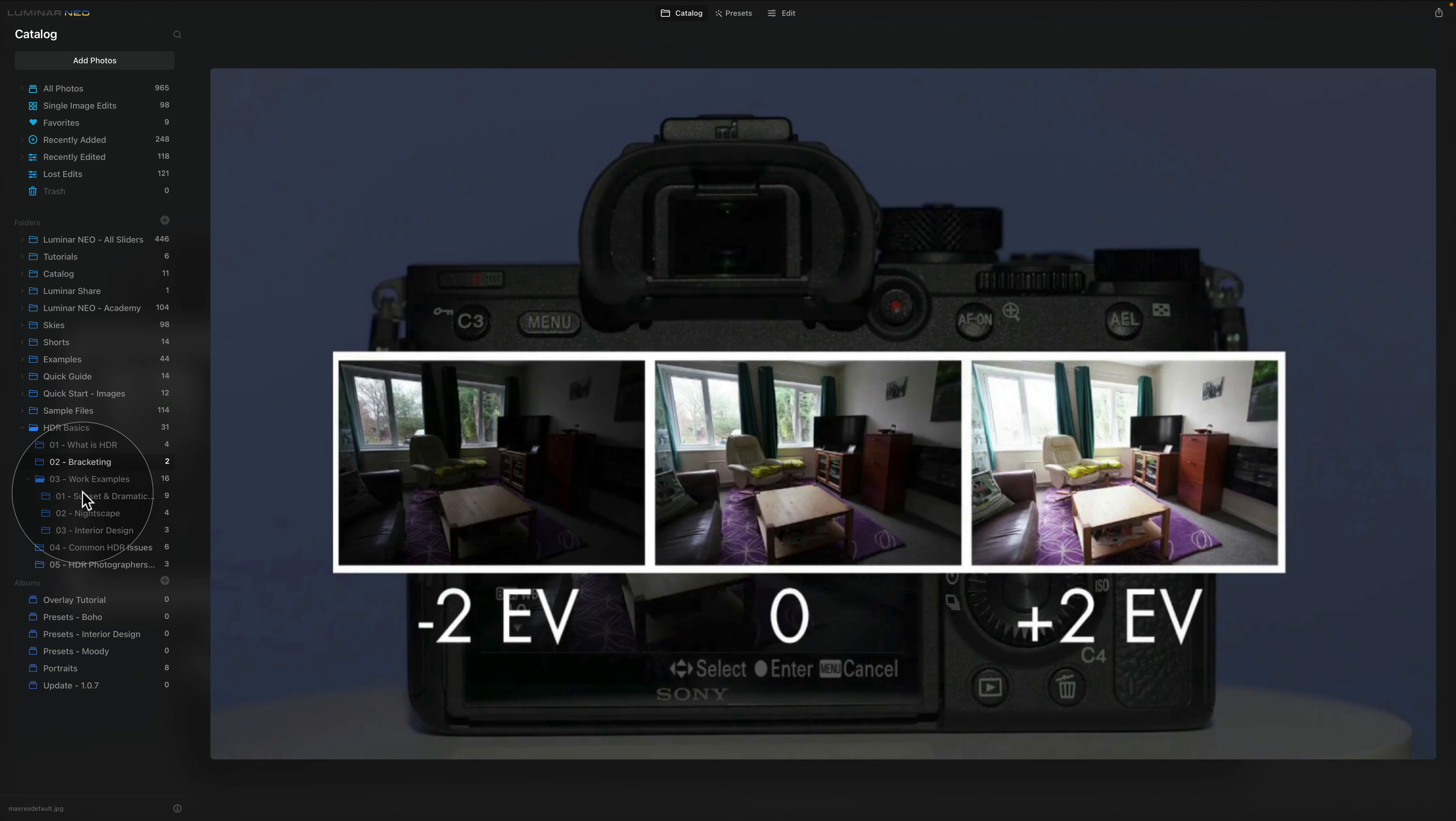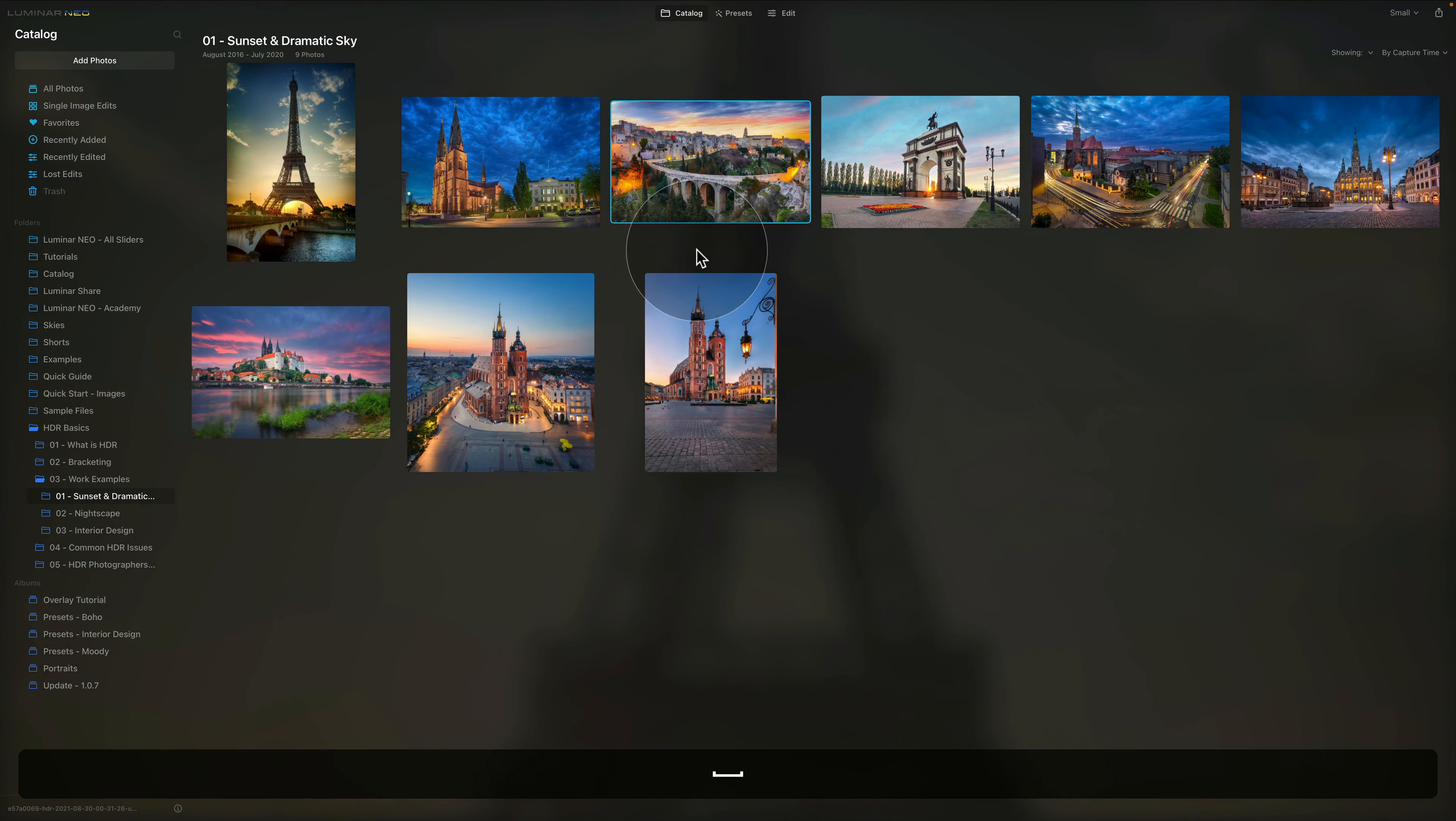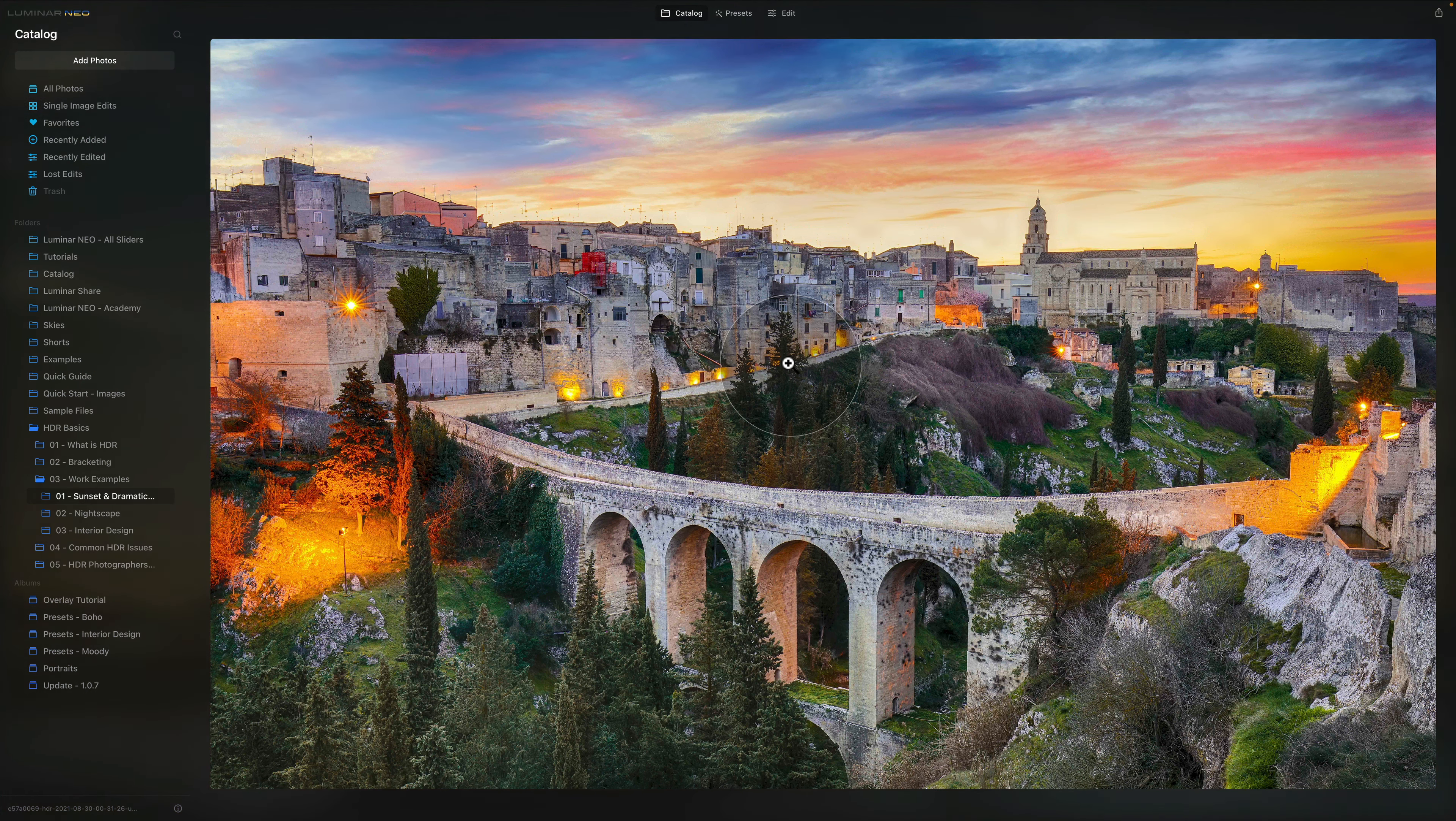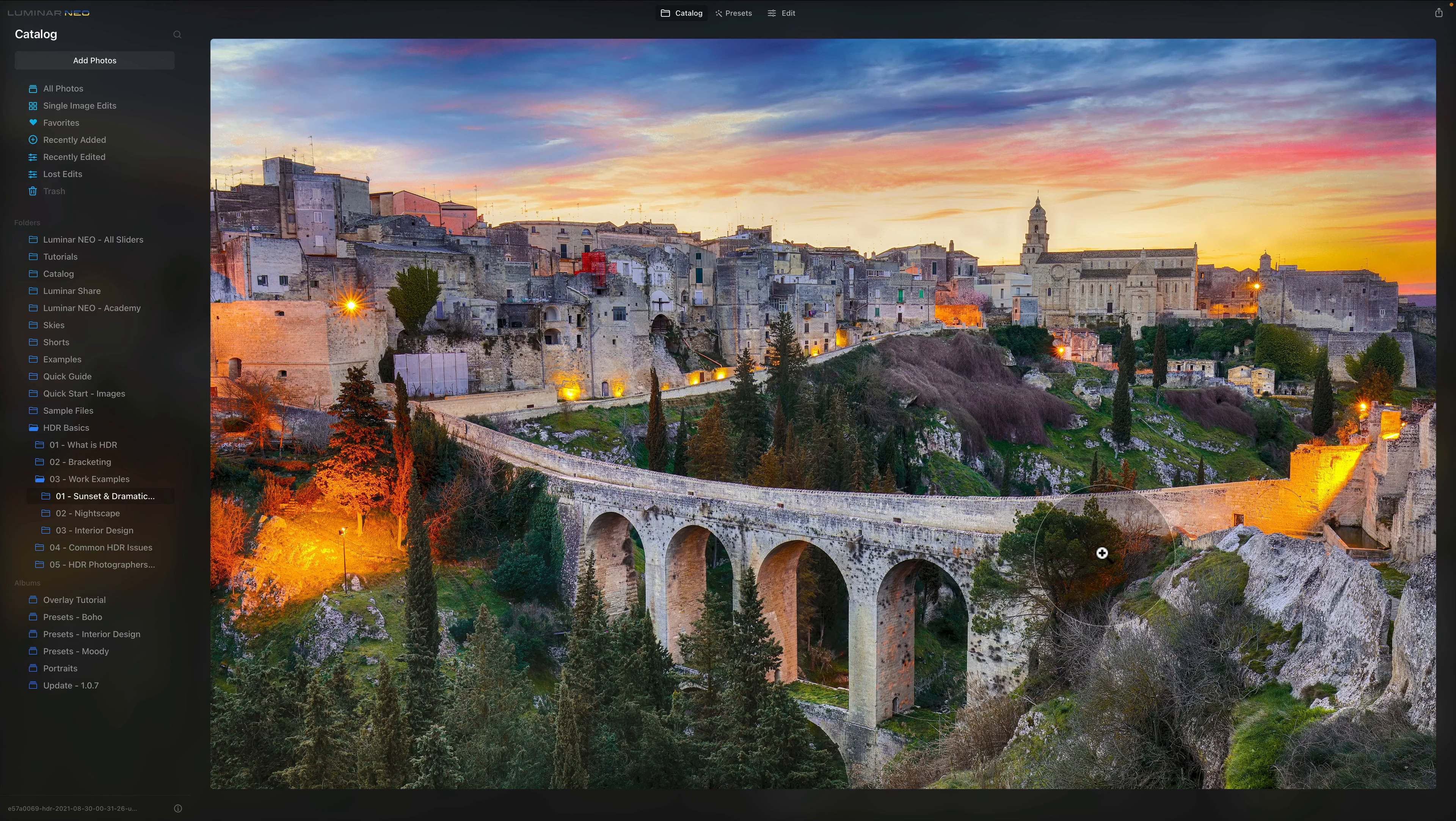So now let's have a look at some of the examples. Starting with sunset and dramatic skies. For example this one, that's a great example where obviously the dynamic range is huge here. You have these lights which bring a certain amount of exposure. Then you have the dramatic sky. You have all the details and texture on the image and to bring it all together the HDR photography is a great tool.